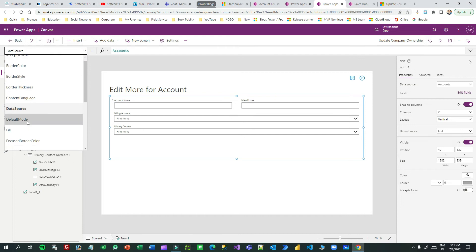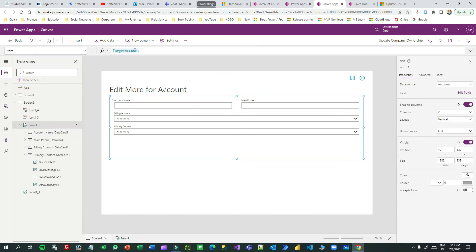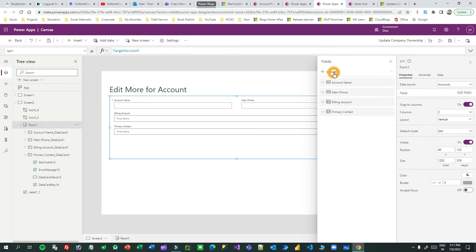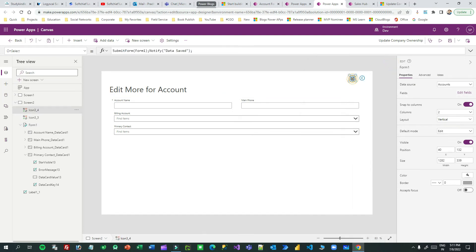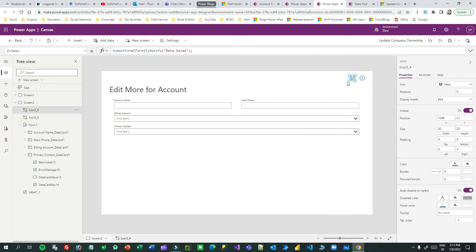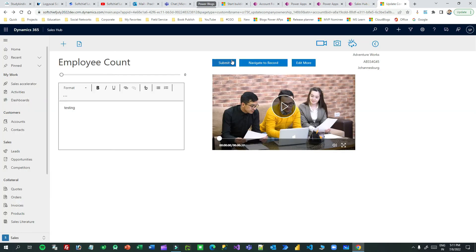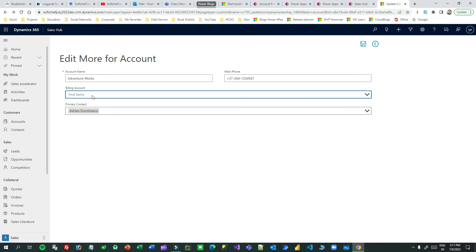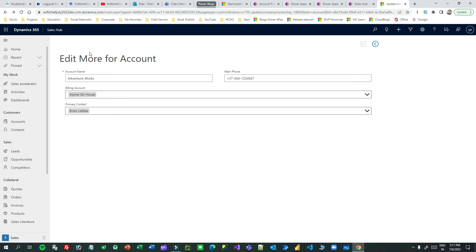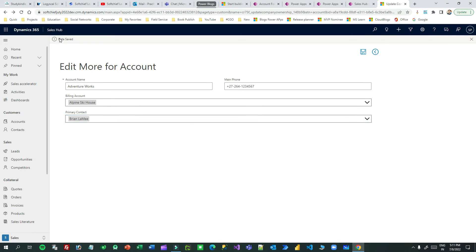I can choose which fields to display and update, add or remove fields in the edit form. I've taken a Save button — when clicked, it submits the form data and shows a notification that the data is saved. For example, for the account 'Adventure Works', clicking 'Edit More' opens the data, I can update the billing account and primary contact, click Save, and the data is updated for that same account. Then I can go back.